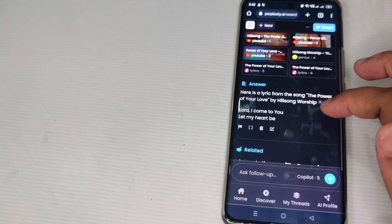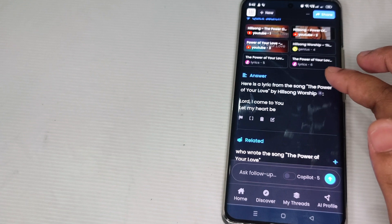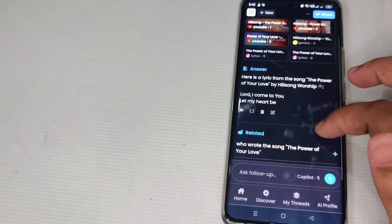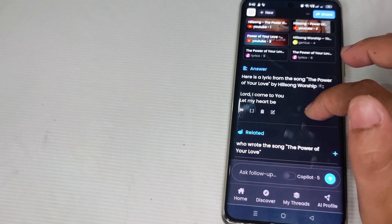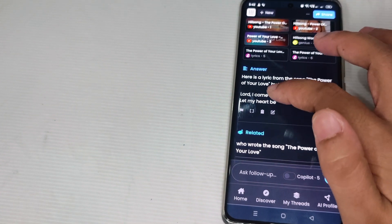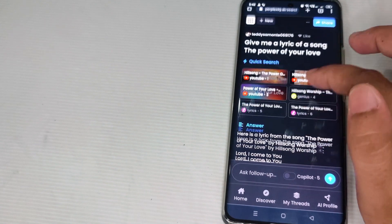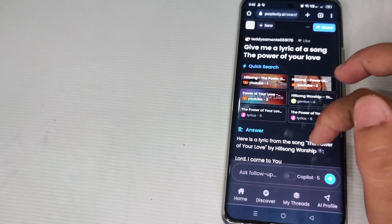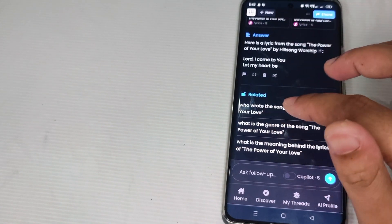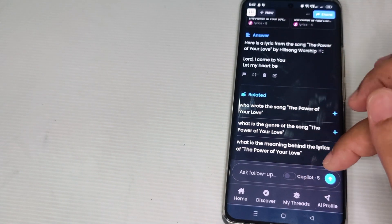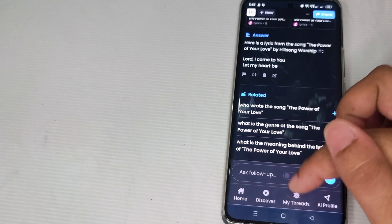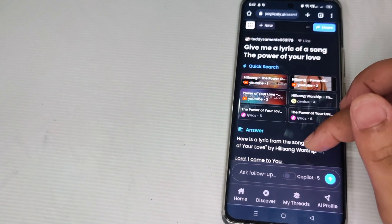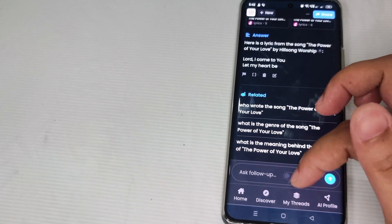As you can see, here's a lyric from the song The Power of Your Love by Hillsong Worship. These are the related answers. So now let us check the My Threads, the history, if those questions appeared on the history list.